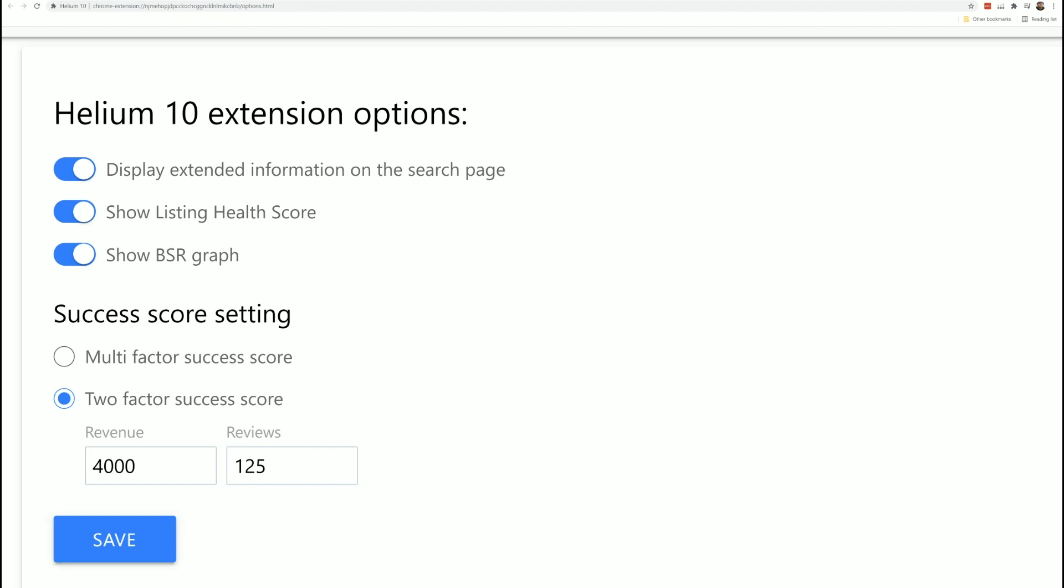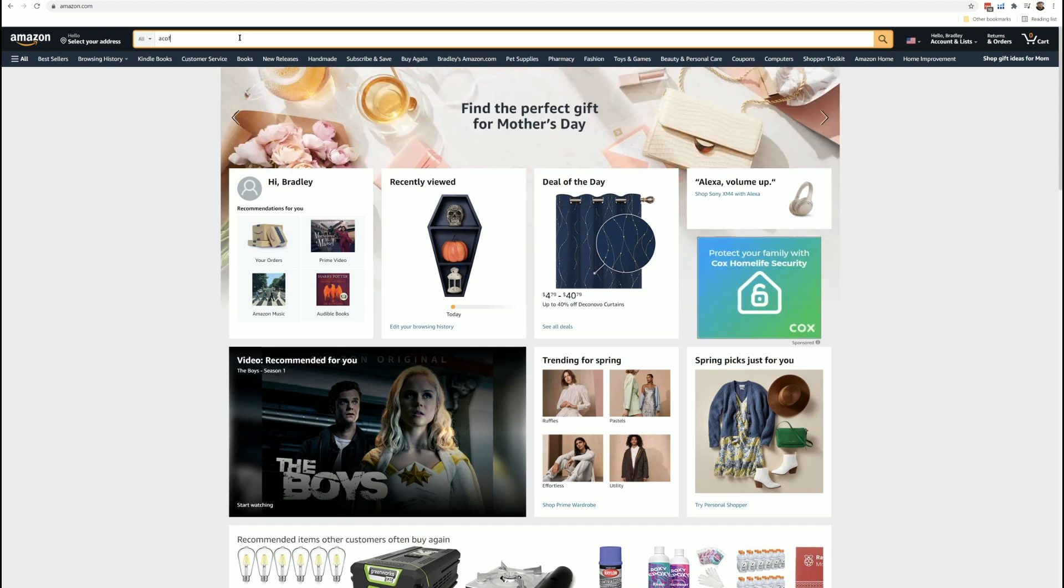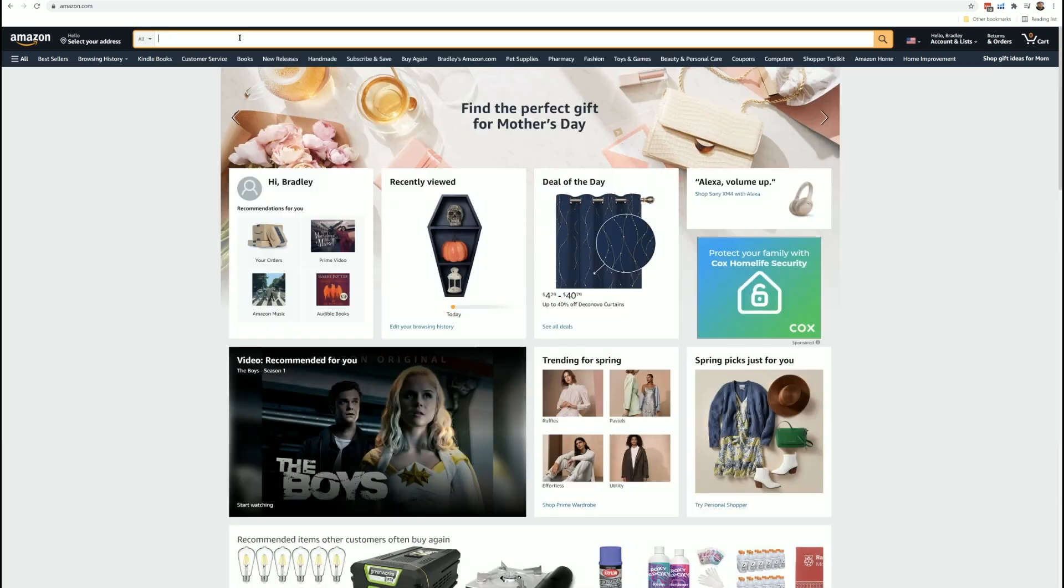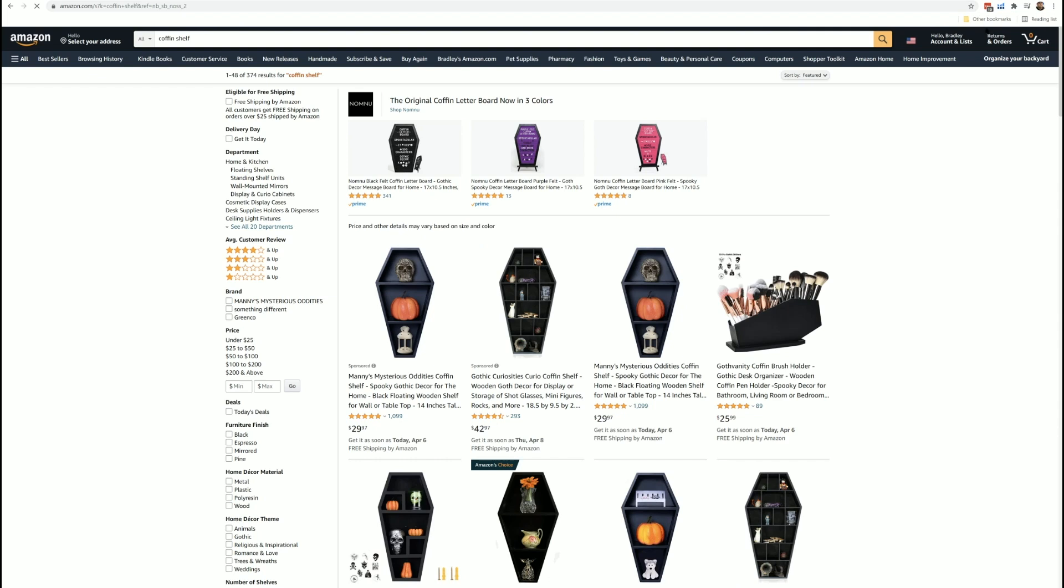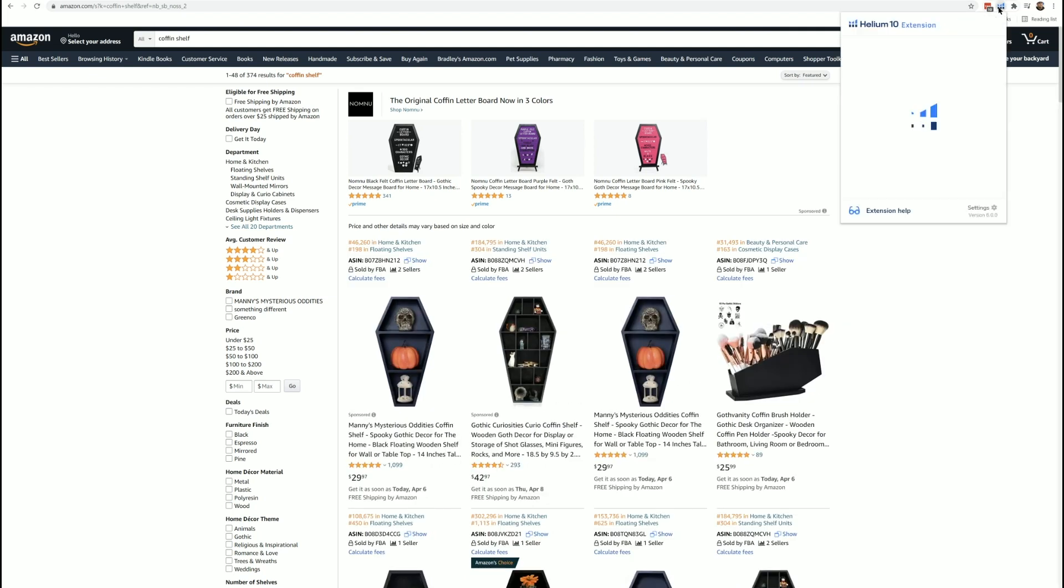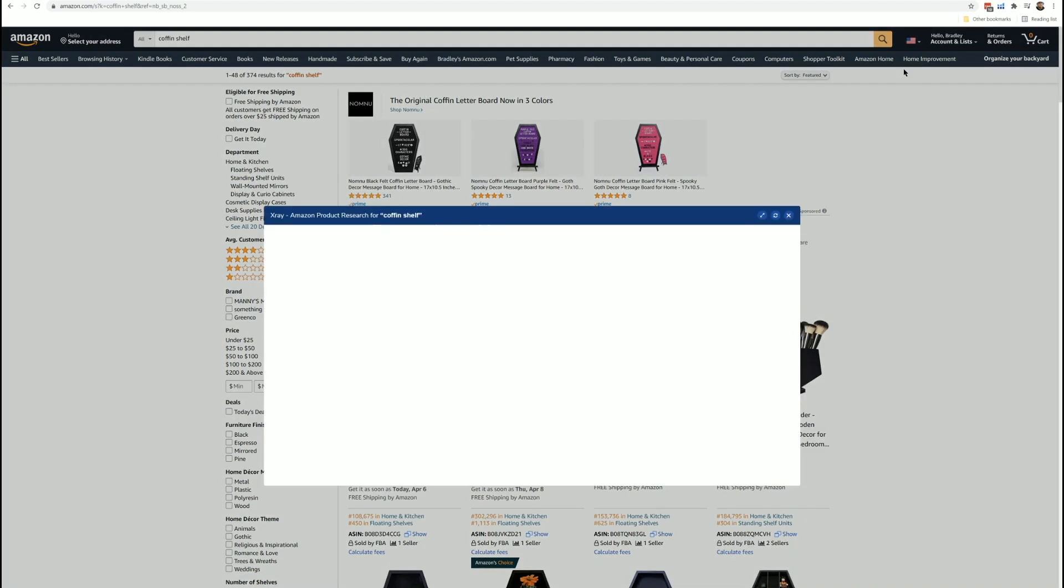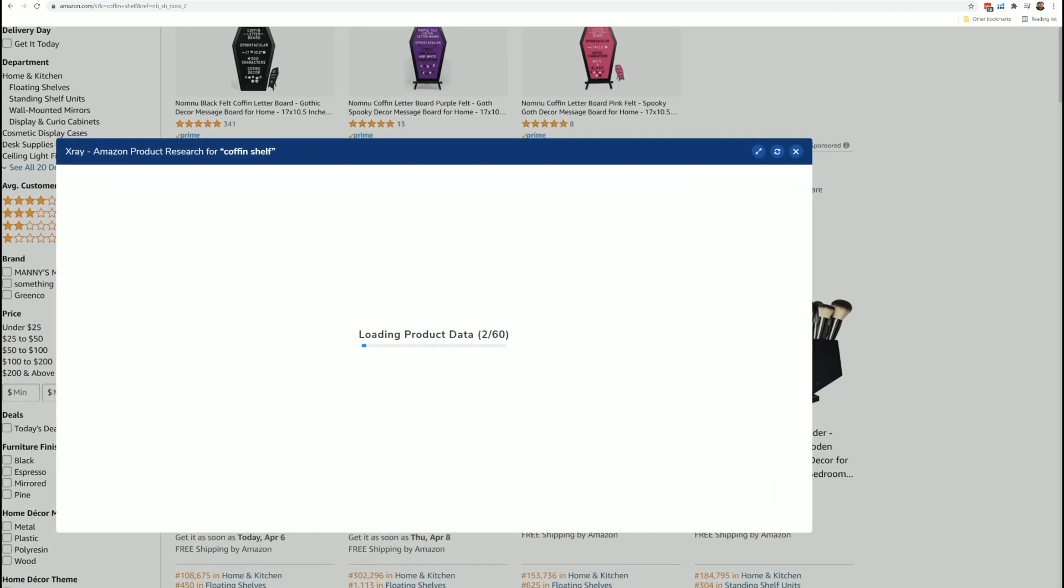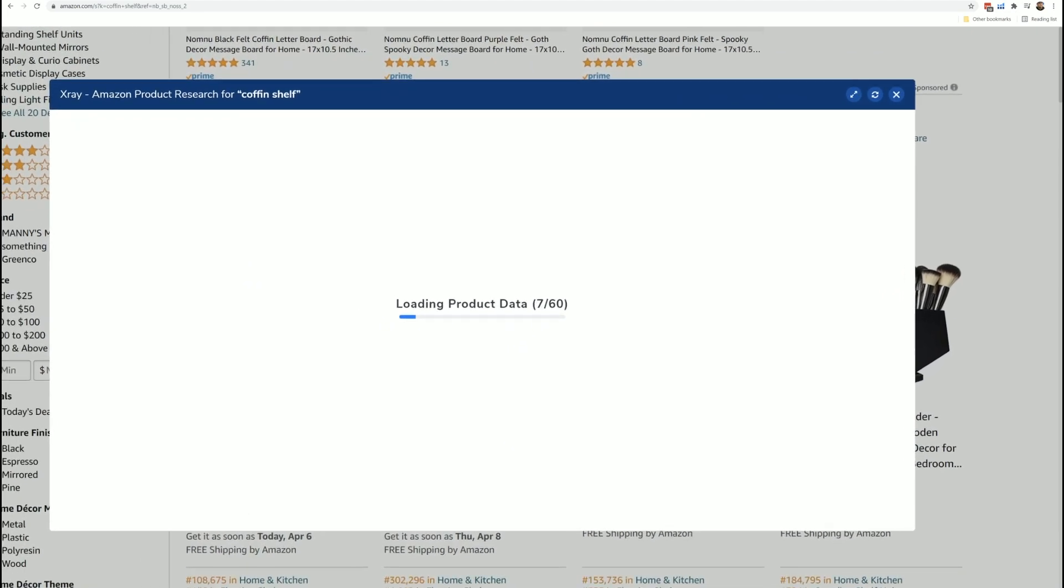So now what's going to happen when I go to a search result page, let's go ahead and type in coffin shelf. Now what happens when I run X-Ray, it's going to give me some data here on those top 10 products here on the upper right-hand side. So this is how X-Ray looks. I click this and then I hit X-Ray, and it's going to show me that it's loading all the products here on this page, all of the sponsored products and all of the organic results.